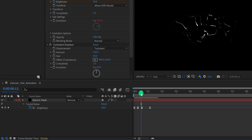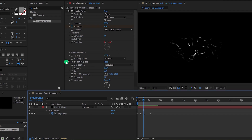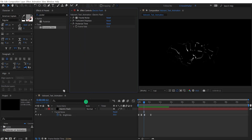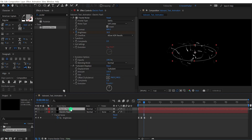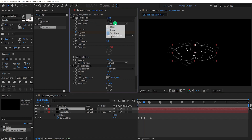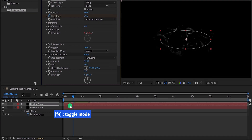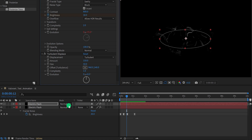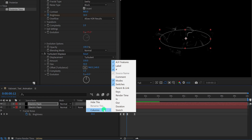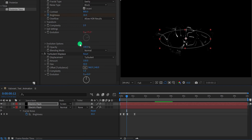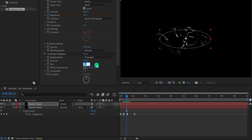Select the Electric Flash layer and make a duplicate. Select the top layer and make some changes to its effects: change the noise type to Block. You'll notice the bottom layer disappears — we need to change the blend mode. If the blend mode tab is not available, press F4 to switch, or right-click the columns and select Modes and Switches. Change the mode to Screen, then change the Turbulent Displace size value to 20.